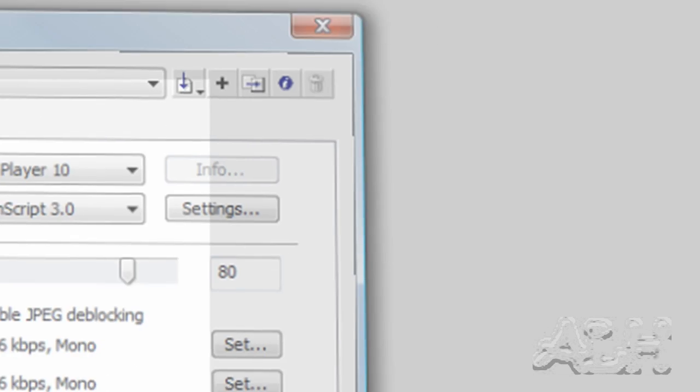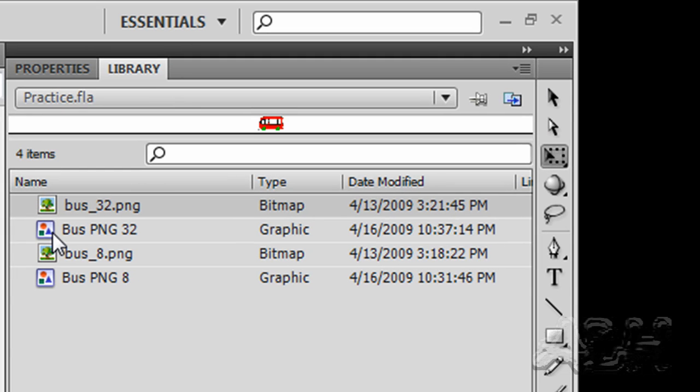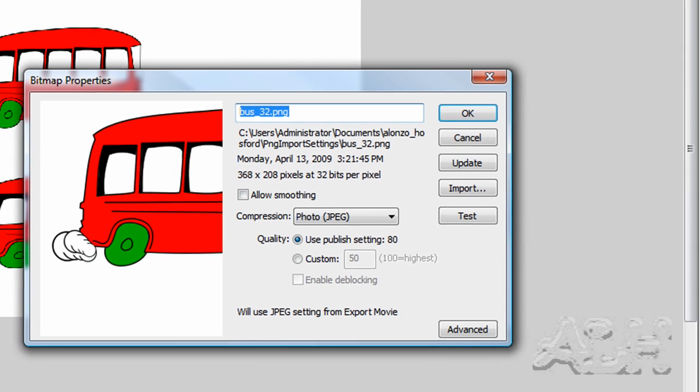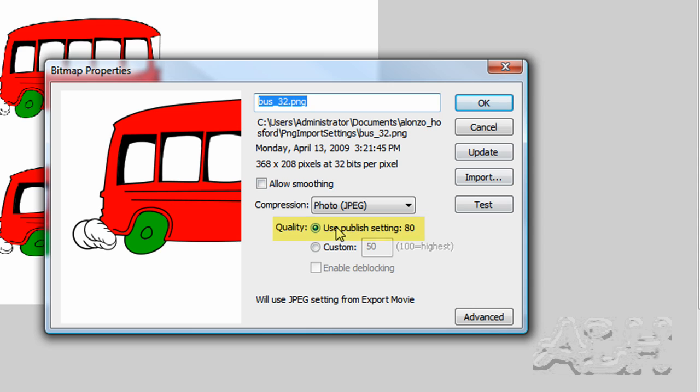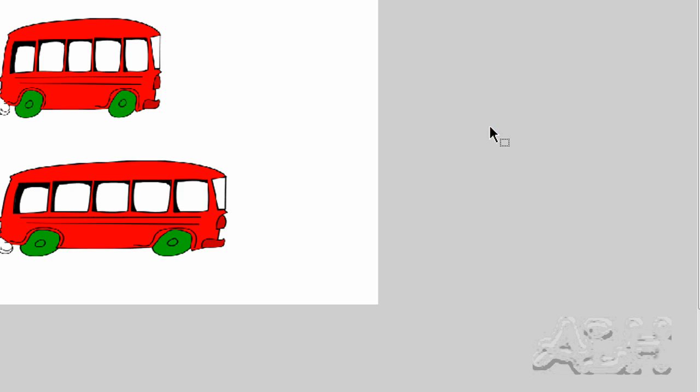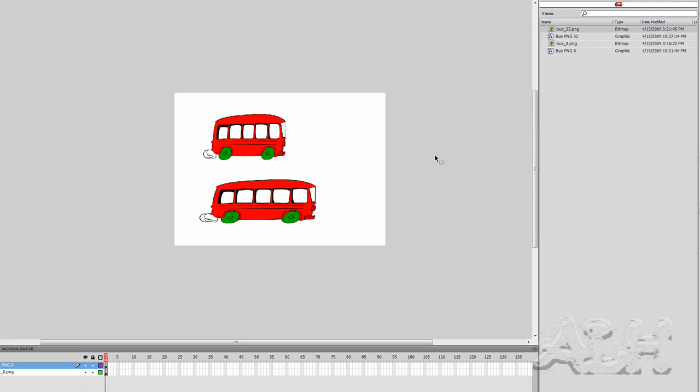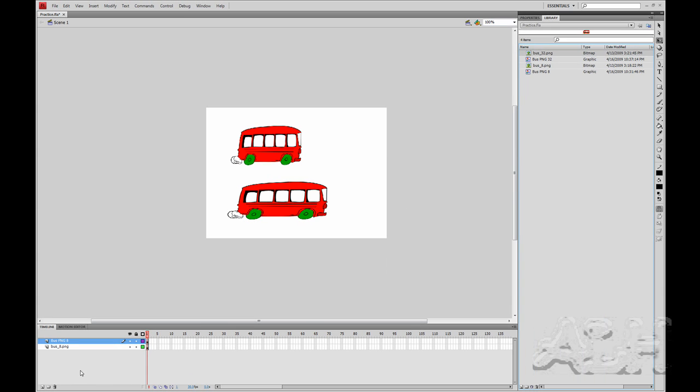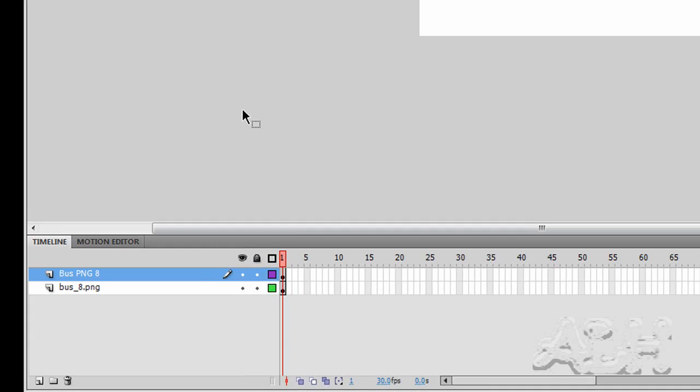That's why we see... we'll come back over here to our bitmap asset and open up its properties. It says use publish settings - that's what it means, as it's getting the 80 from as the quality. And again you can override this if you like. All right, so we don't need to make any changes here, and again you can understand that you have the opportunity to change the compression if you like in Flash, which I advise you not to do.